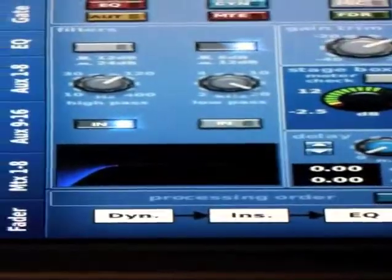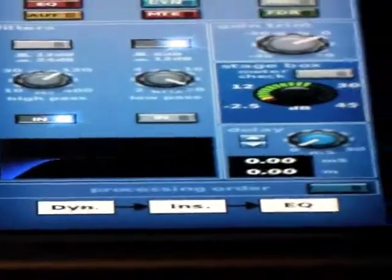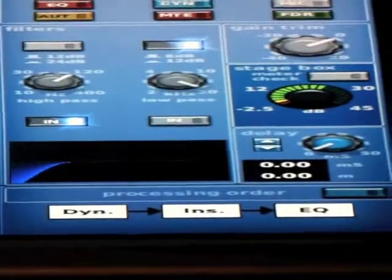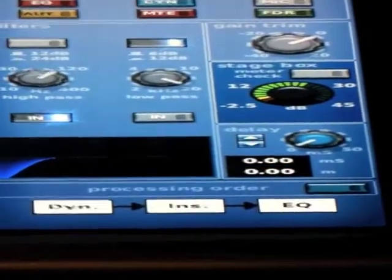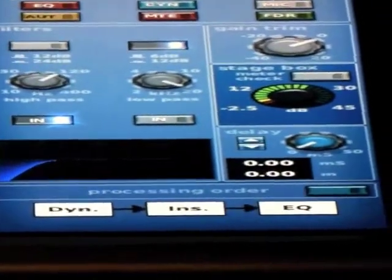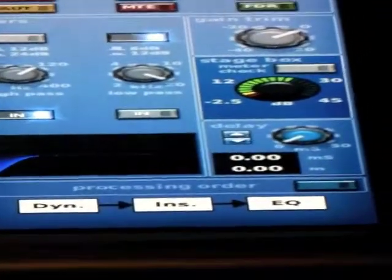Processing order is just what it is. You're going to be able to tell the console what order you want the processing to happen.